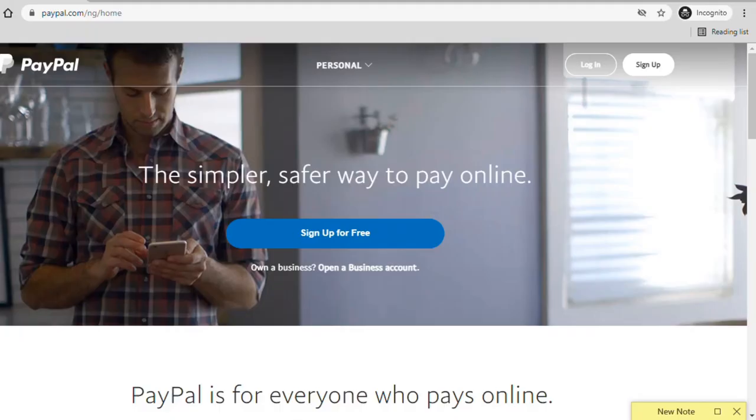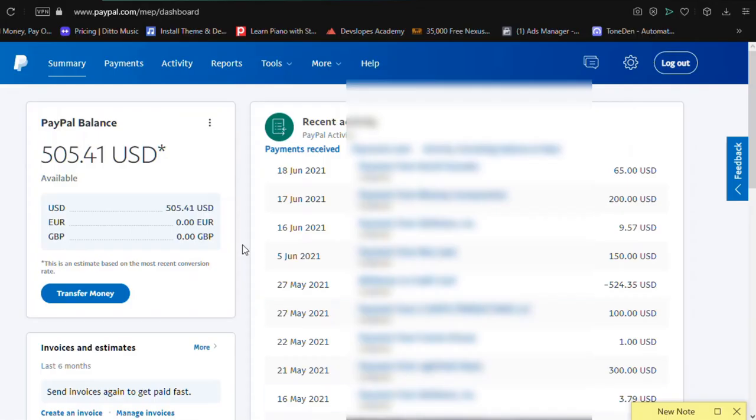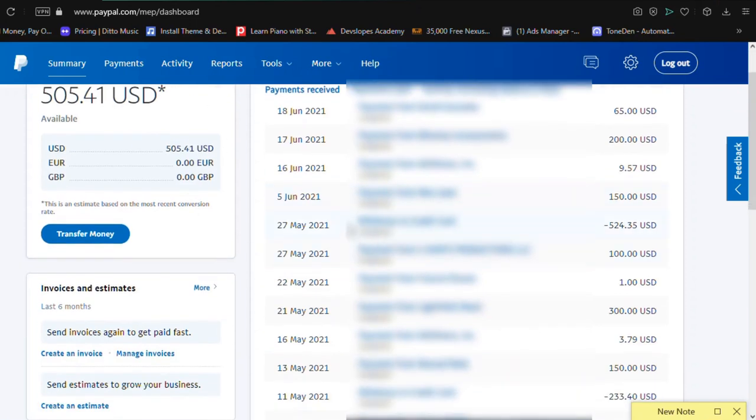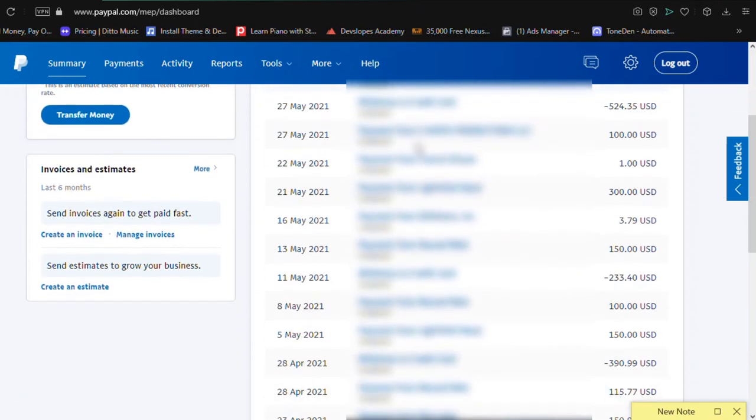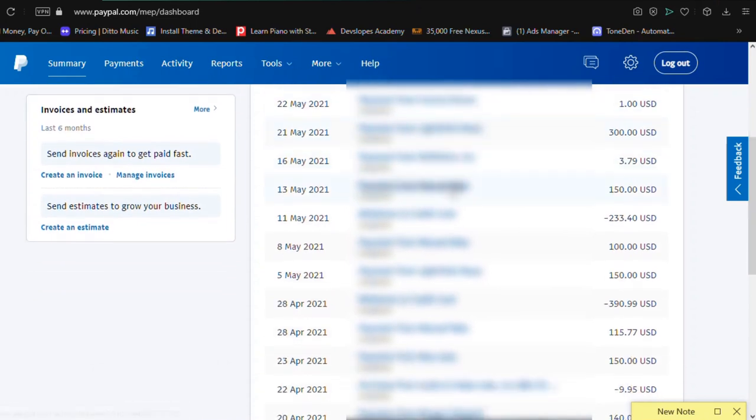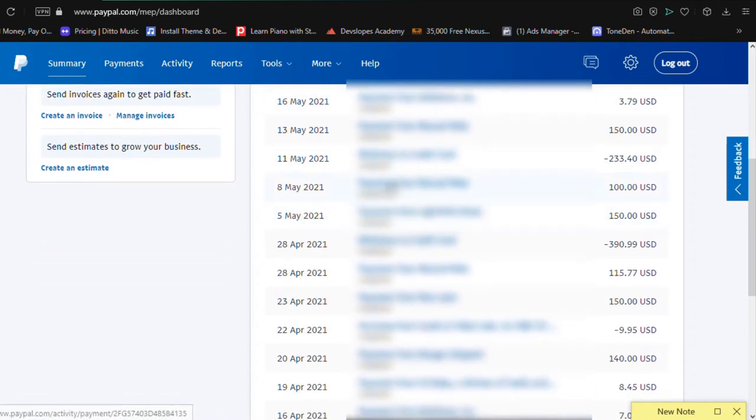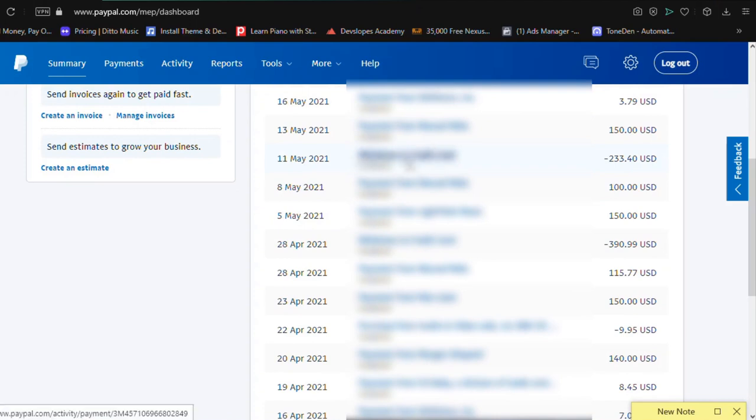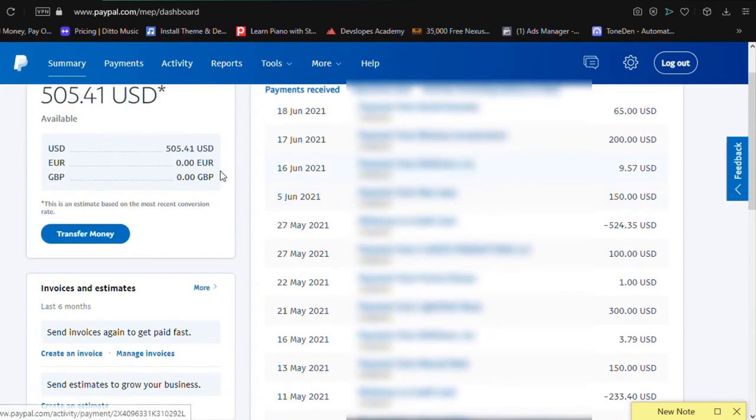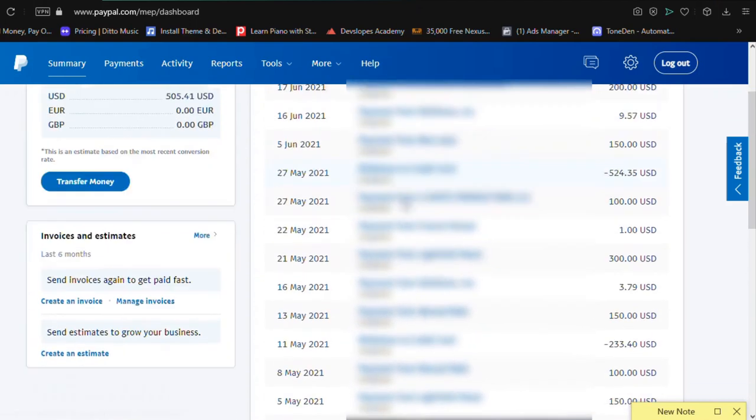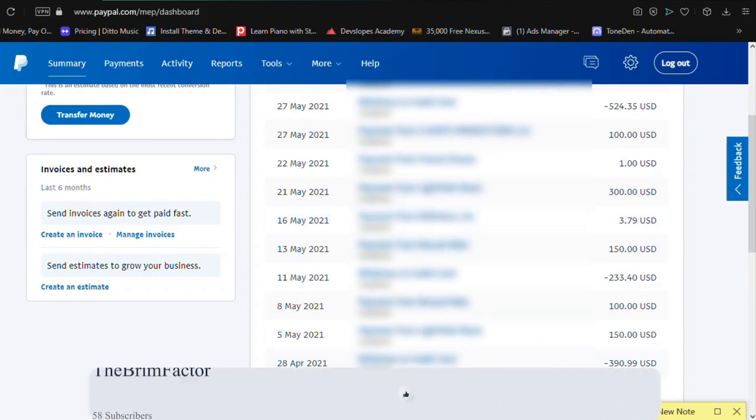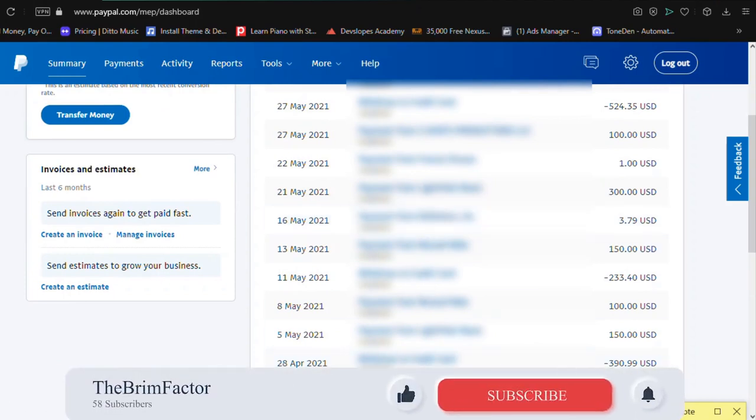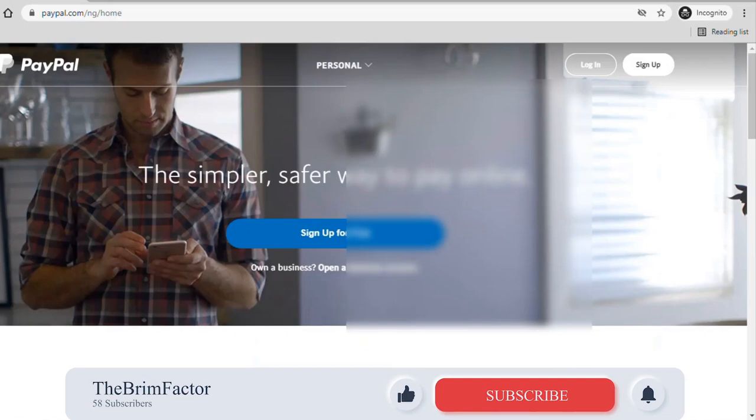And to show you that this is something that is very possible, here is my PayPal account and you can see that I have been receiving funds with this PayPal account and I have also been withdrawing my funds. So I have money in it right now. It's fully functional guys, so this is something that is very possible in case you had any doubt.